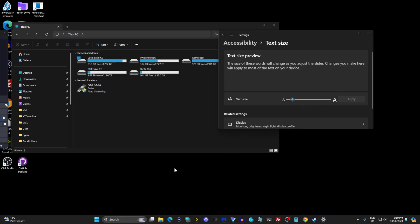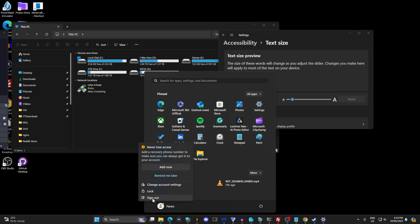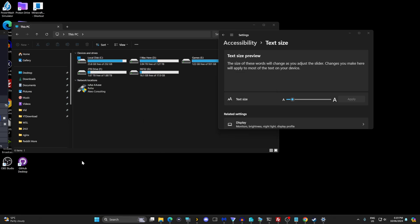Once you've done that, sign out of your computer. What I like to do is Control+Alt+Delete and then sign out. Or you can go down to the bottom here, click on your profile icon and sign out, then sign back in.